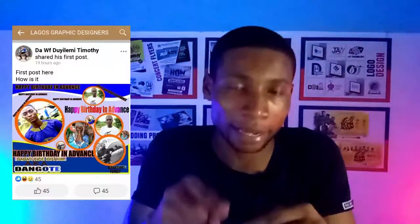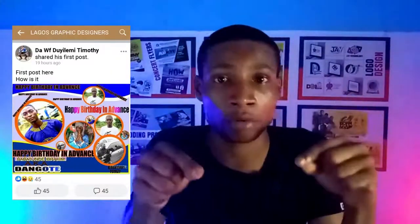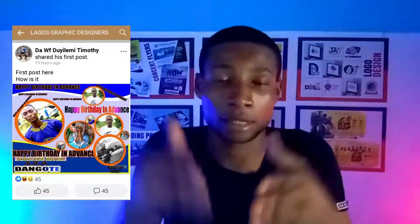Hello guys, welcome to another video. This is Dennis, and I was scrolling down my Facebook in a popular group called Lagos Graphic Designers. It's popular among Nigerians — Lagos is in Nigeria — and I was scrolling through the group to see people's posts and designs when I came across this design you can see on the screen right now.